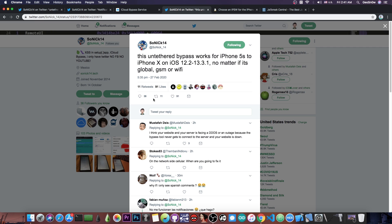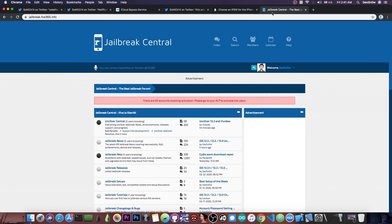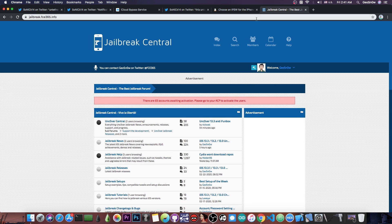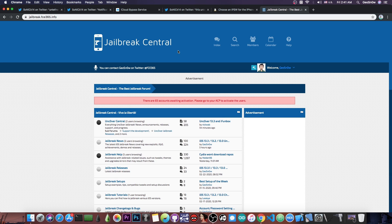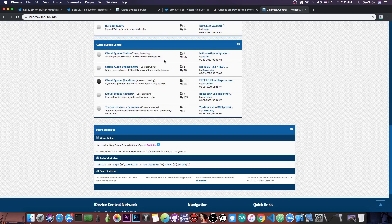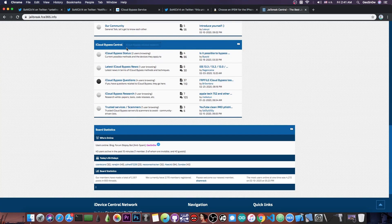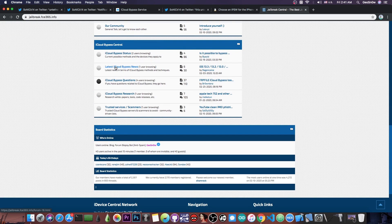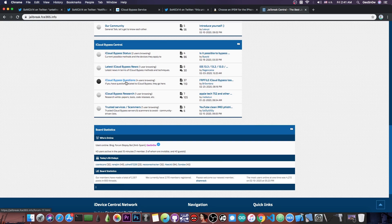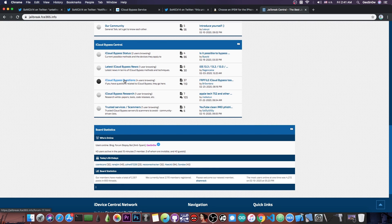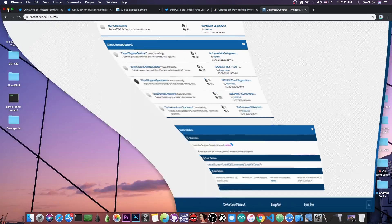If you need help with this bypass, I have a forum at jailbreakcentral.fc365.info. There's an iCloud Bypass Central section where you can request help, ask questions, and monitor the latest progress.